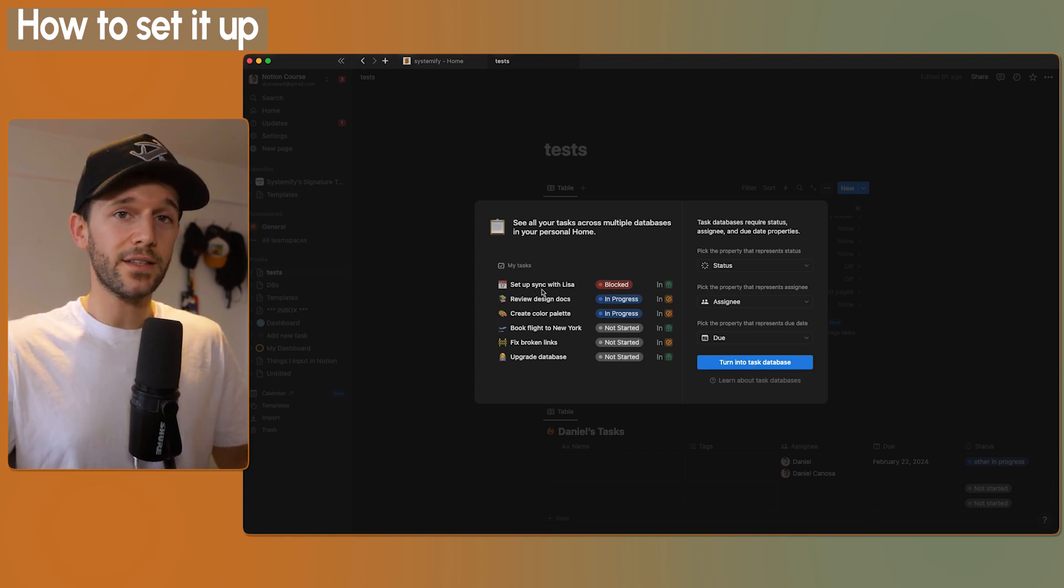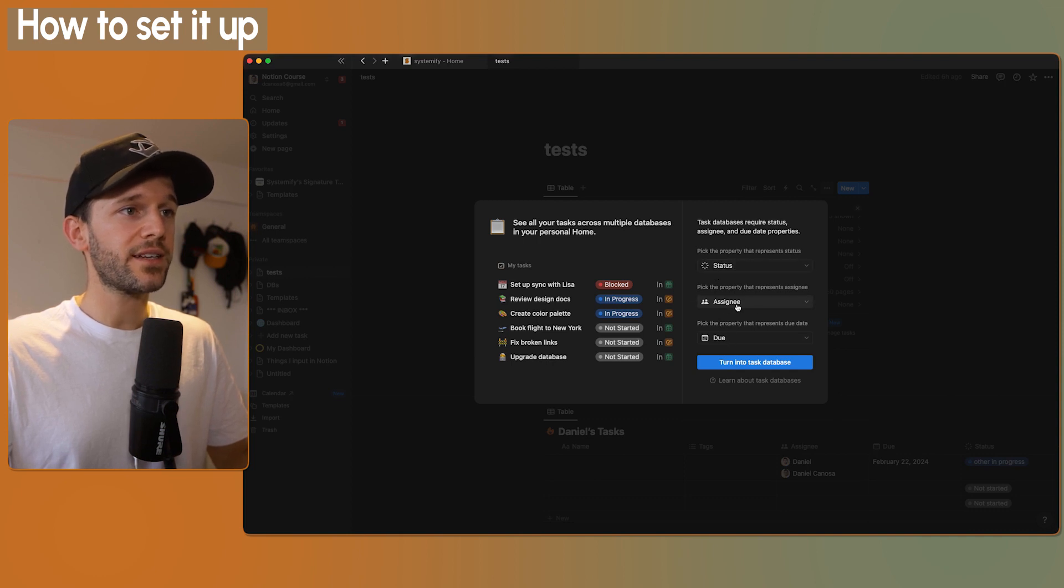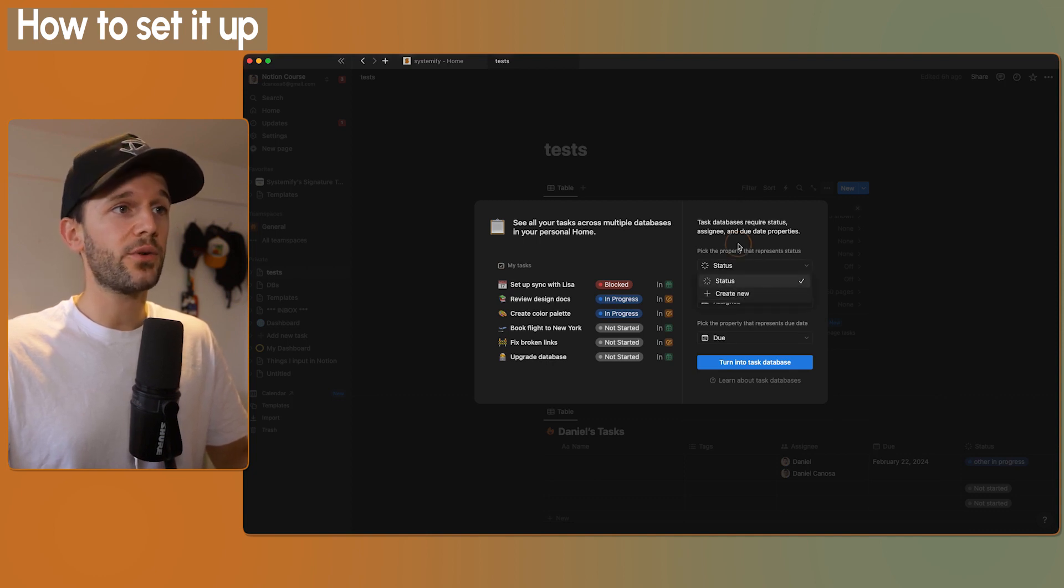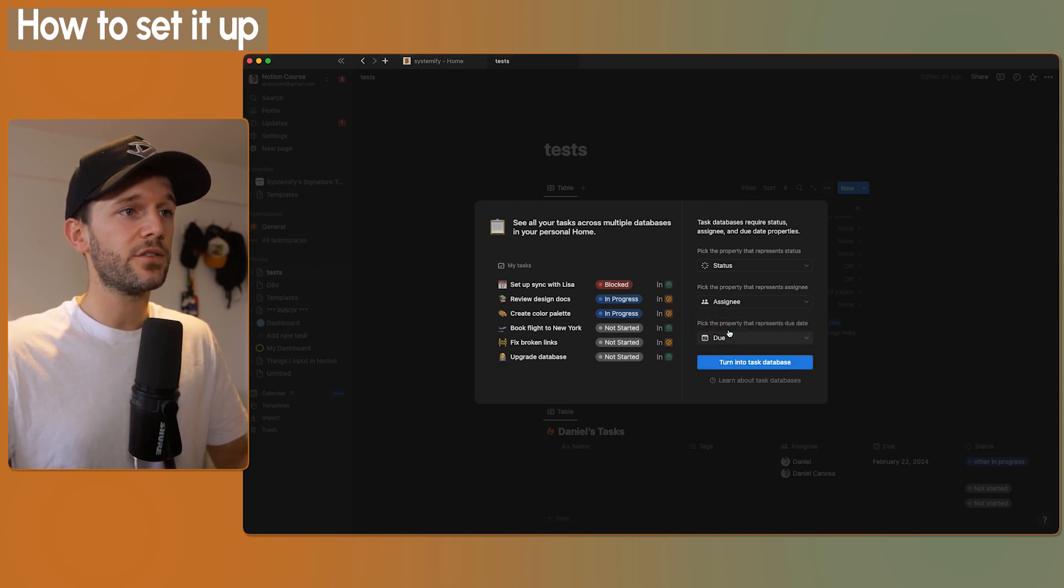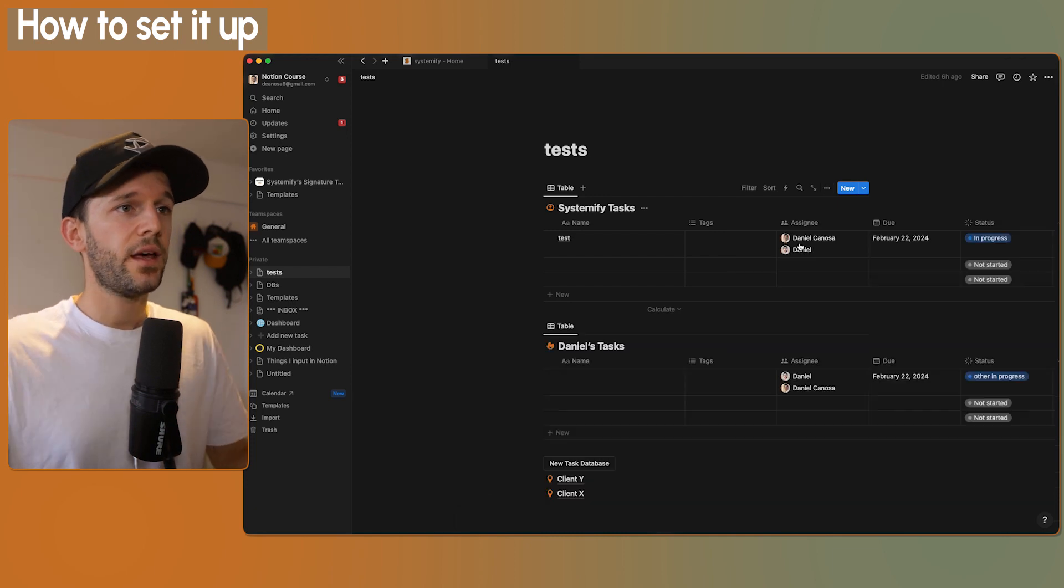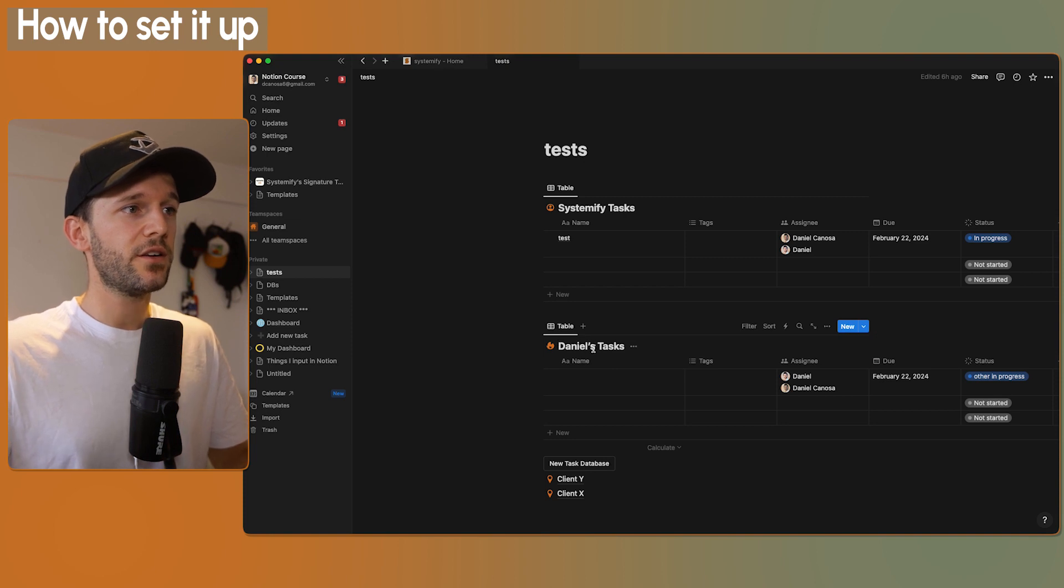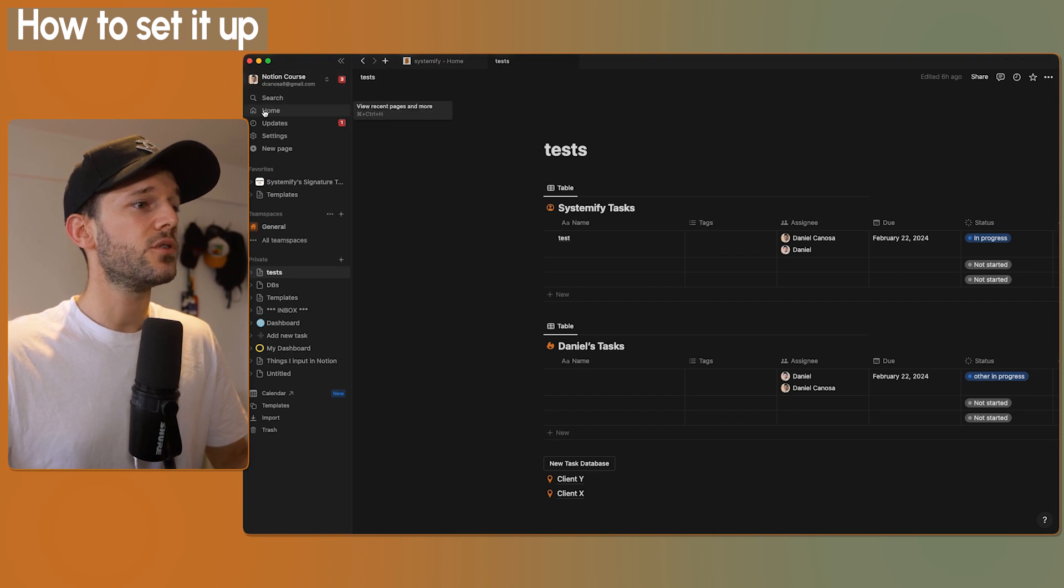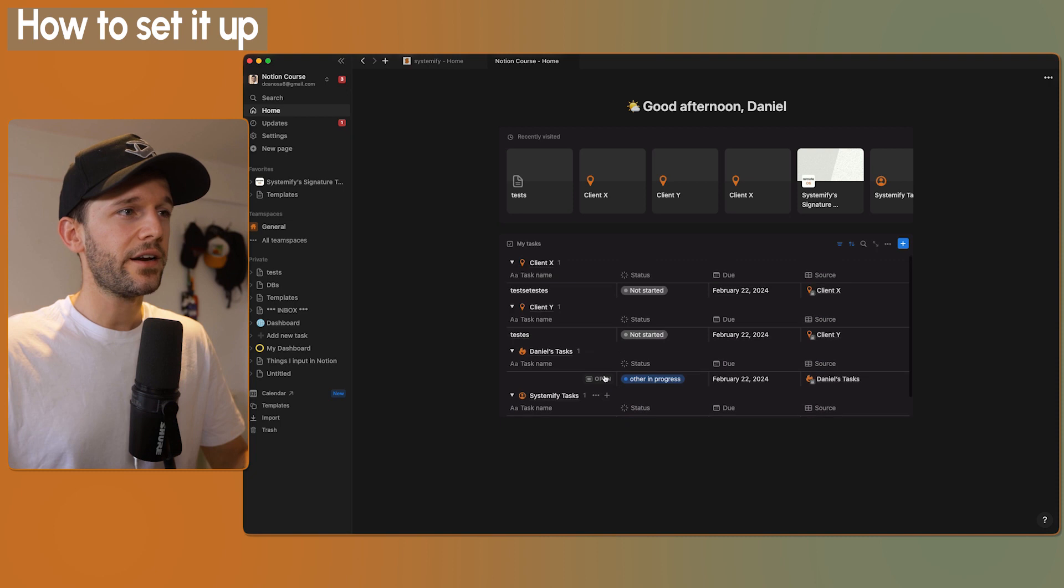For a database to be considered a tasks database, we need to have these three properties: a status property, an assignee property and a due date property. If you don't have them, you can always create a new one and Notion is going to create a new one for you. If we have the three of them, we will just turn it into a task database. And I have done this for both of these databases. So this is going to be my personal tasks and this is going to be my company's tasks. Now, if we go to home, we're going to see these tasks over here.